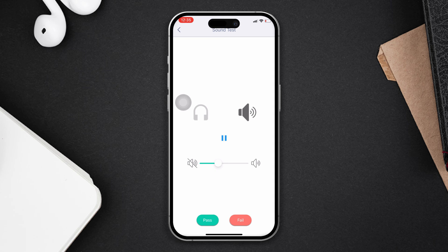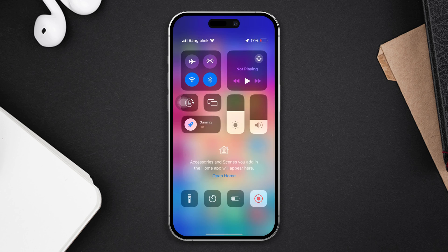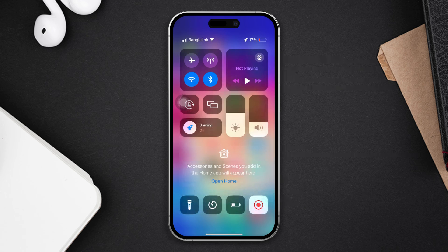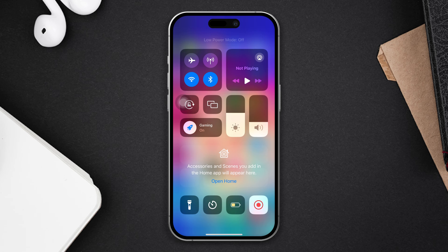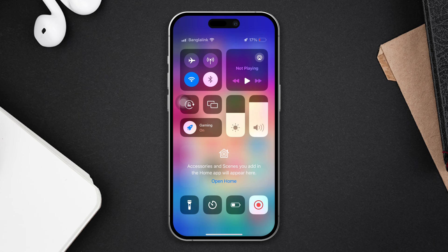In that case, you may need to take your device to Apple Care. But before you do, try these steps: slide down and ensure that you have turned off Low Power Mode and Bluetooth connection. After that, turn up the volume using the volume button.